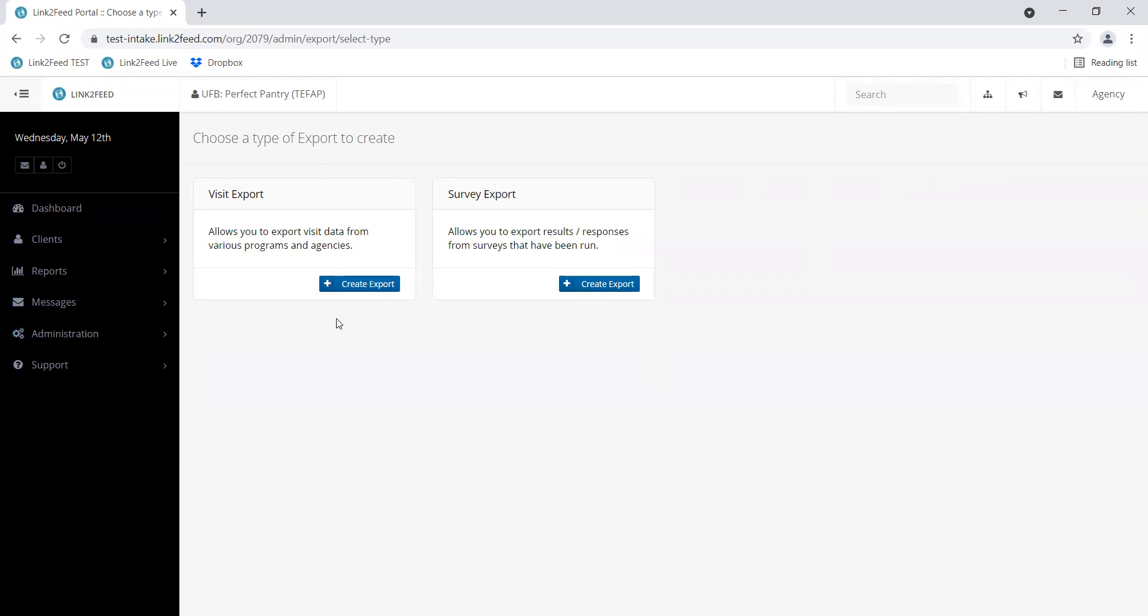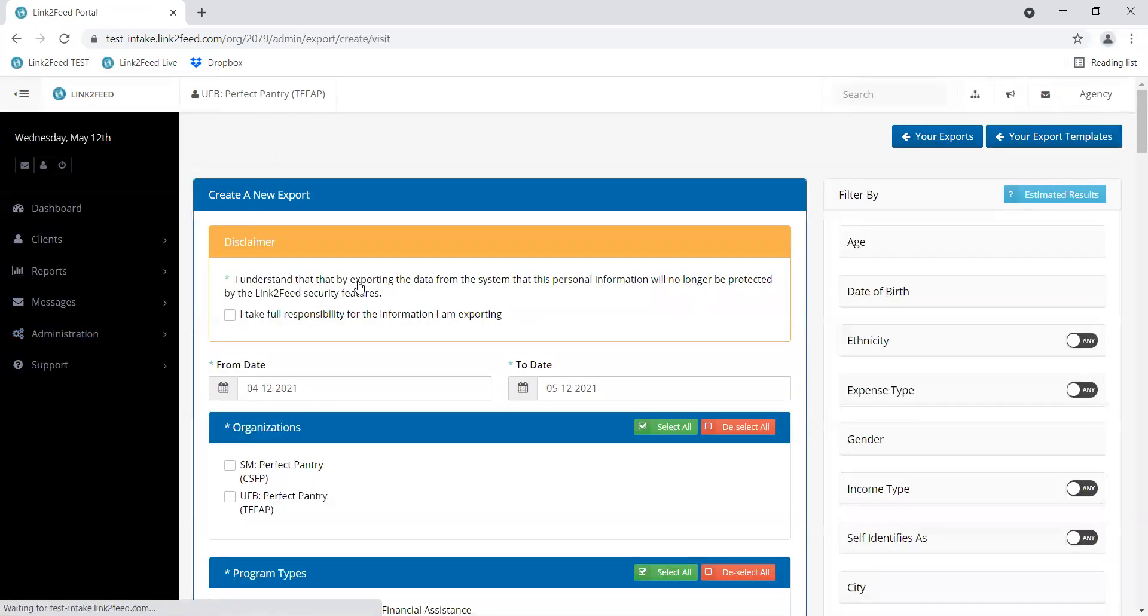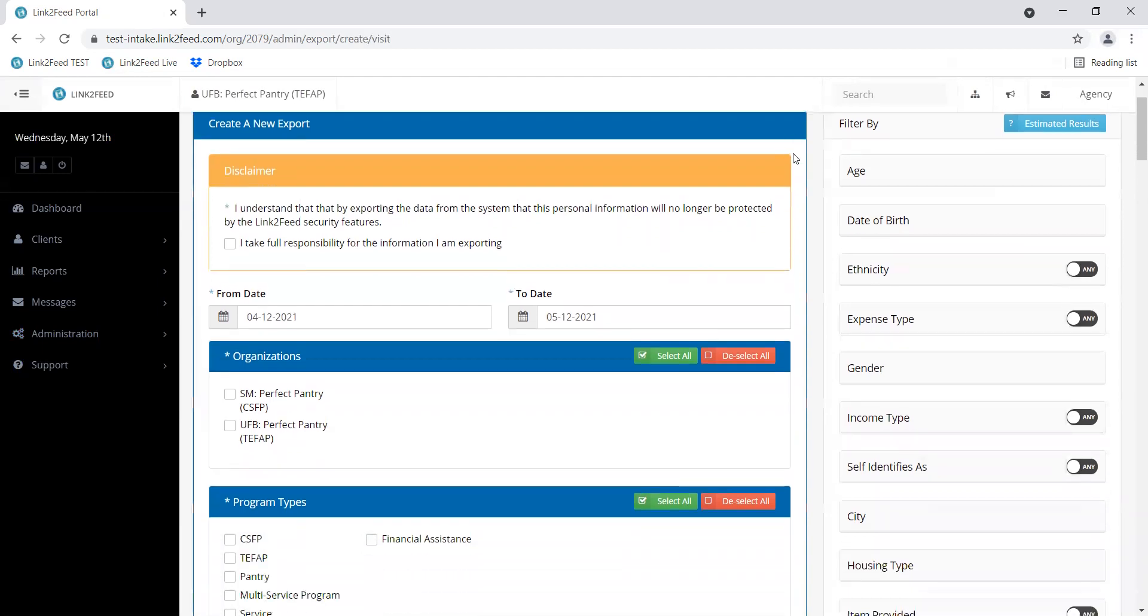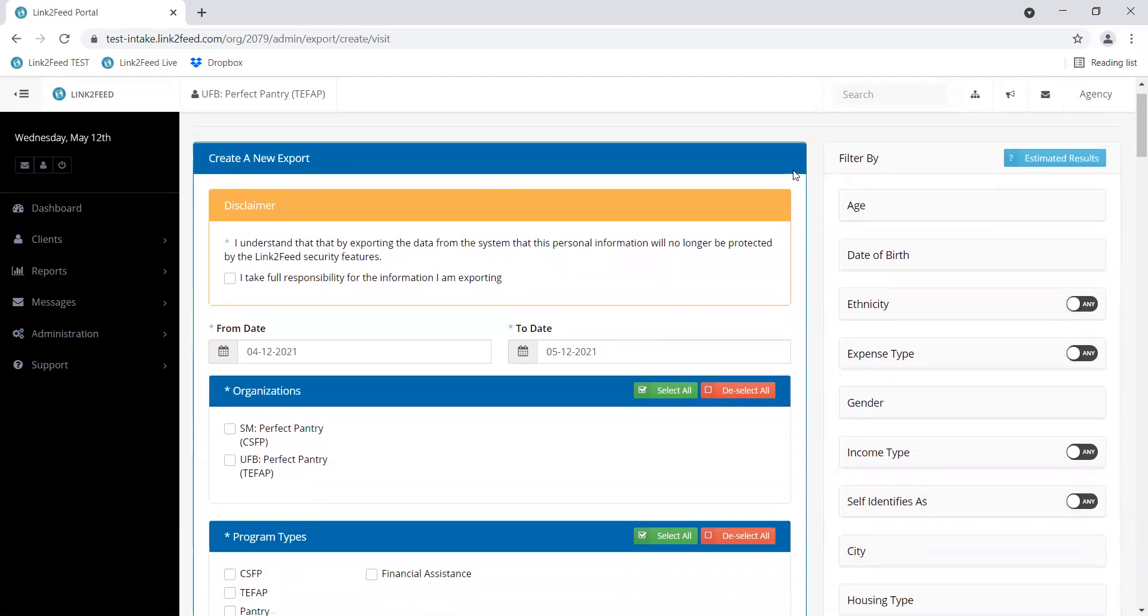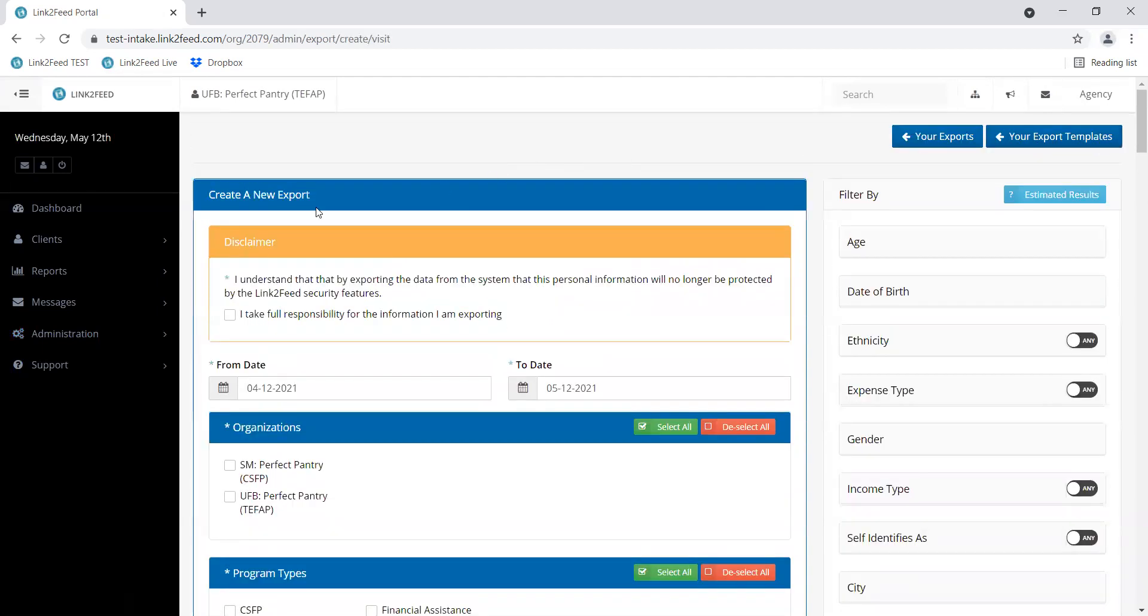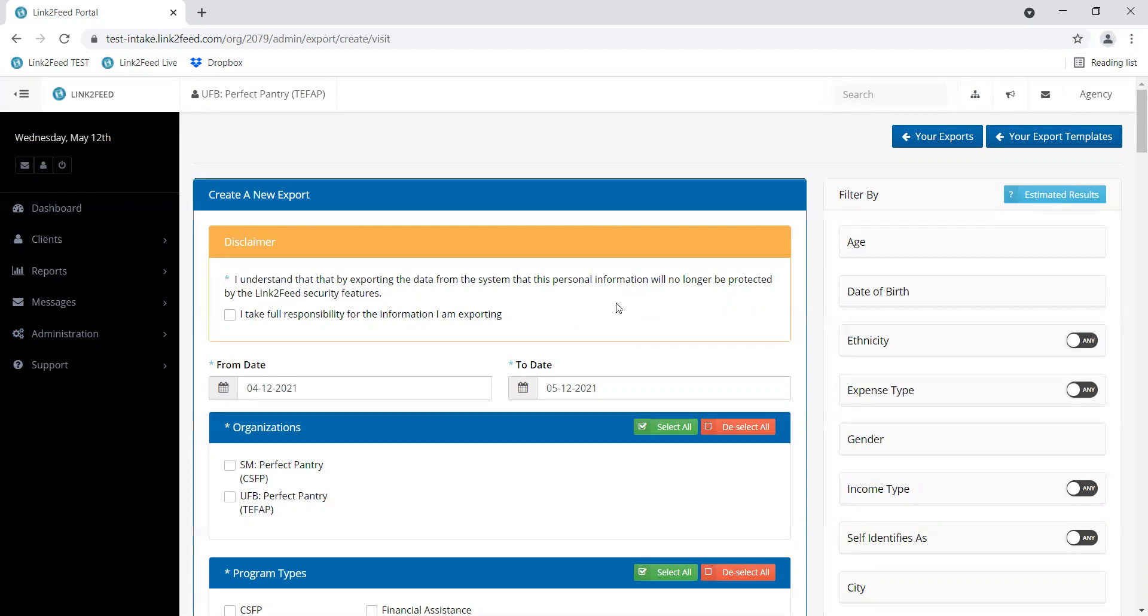We're going to want to create a new visit export, so click that blue button. This is the page that will let you select all the information that you're interested in looking at. The first thing it will have you do is accept responsibility for the information that you are removing from Link to Feed. It does tend to be information that's more personal, like names, birthdays, phone numbers, stuff that's typically protected. You will have to check this box to accept responsibility for the information.